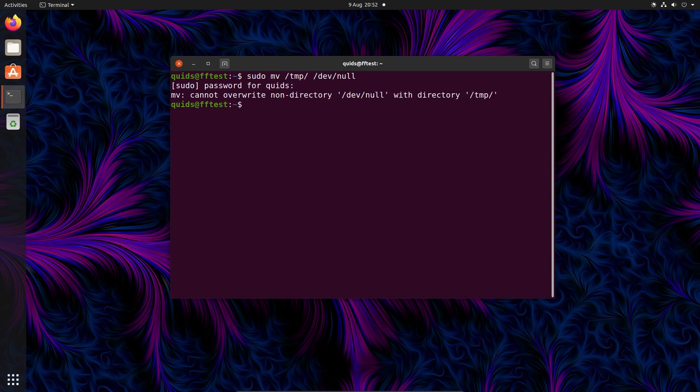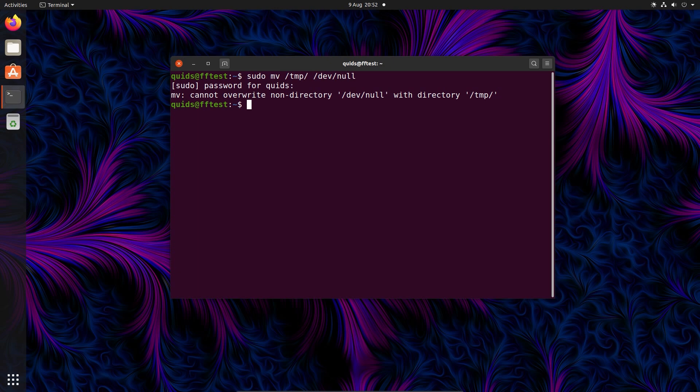Simply trying to move a folder into null causes the response cannot overwrite non-directory dev null with directory slash temp, and that doesn't matter if you're going to use dev zero or dev urandom. But there is an alternative to this, and it's indirect because it takes a couple of lines.